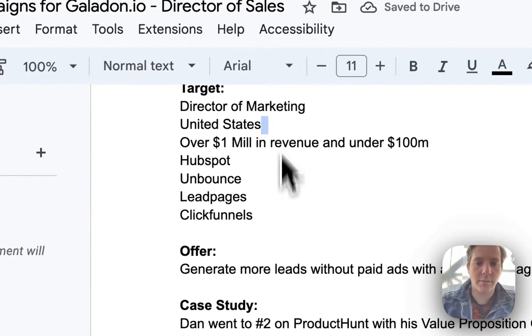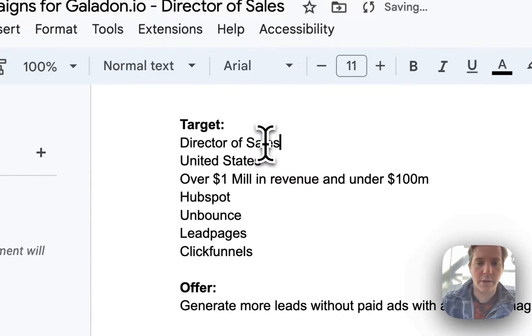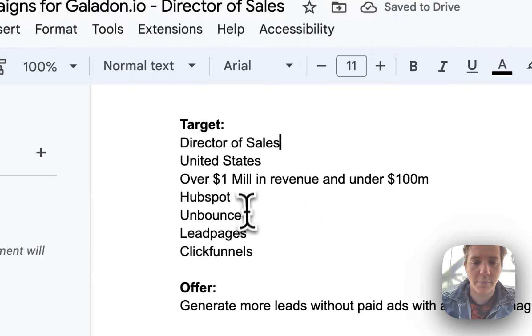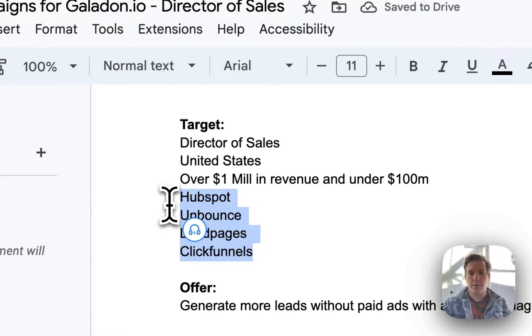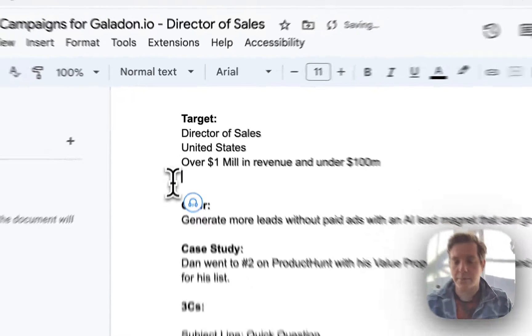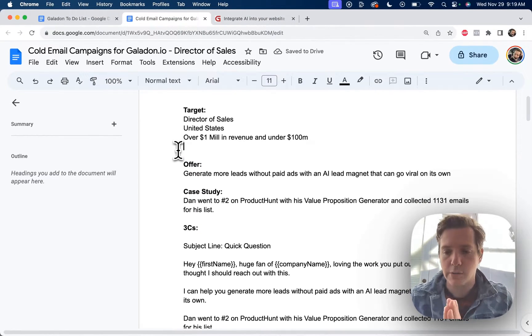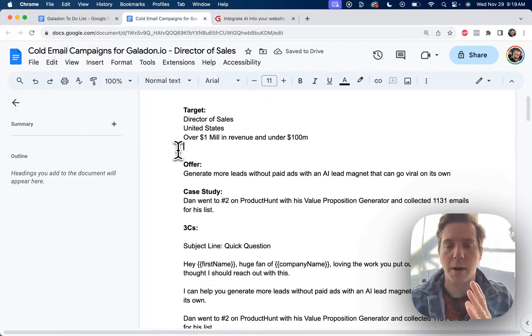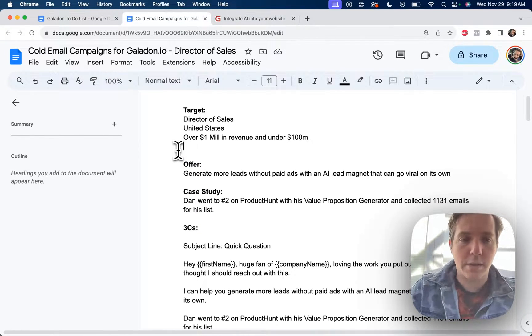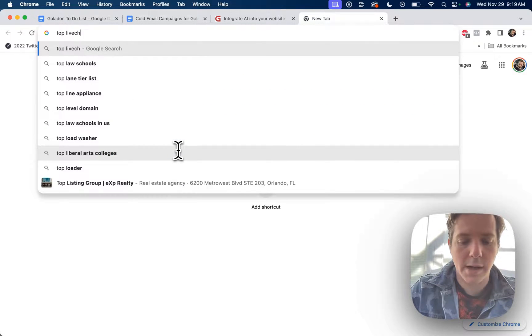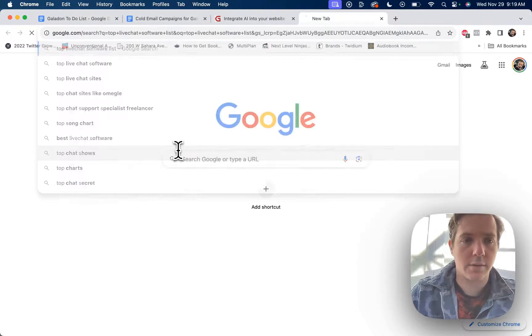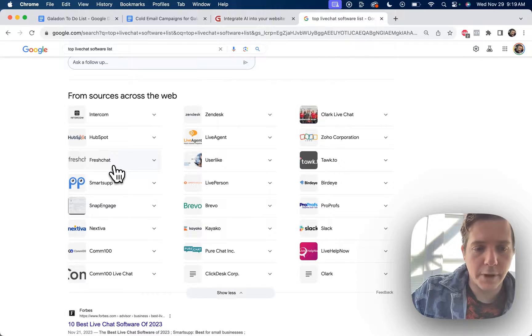Now for this one, we're going to use this as a base: director of sales, United States, over 1 million revenue and under 100 million. Now for director of sales, we want ones that are using chatbots currently but are not using AI powered chatbots. So let's look that up, top live chat software list. And so we're going to have these: Intercom, Freshchat, etc.